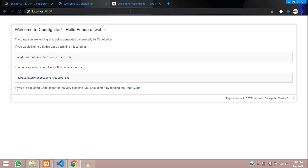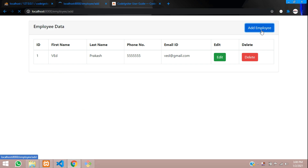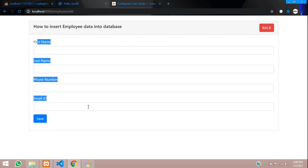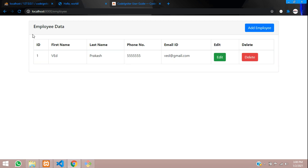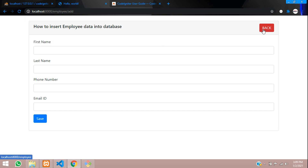In the previous video, we created the routing where we are using this employee page. These are all static data right now, and when you click 'Add Employee', the add form appears. If you don't know how to do the page setup and URL routing, please watch the previous video — the link is given in the description. Watch that video and then come back for this inserting data part.